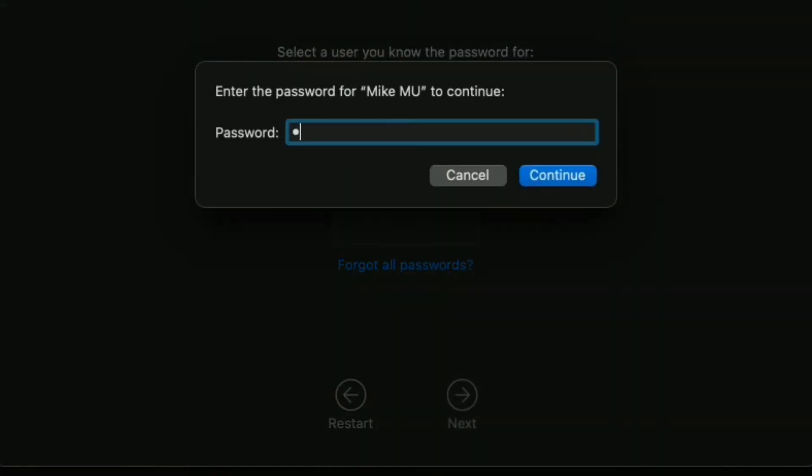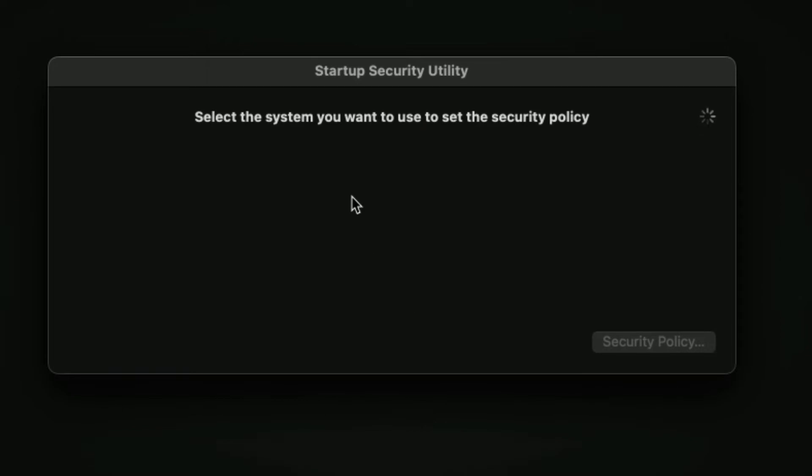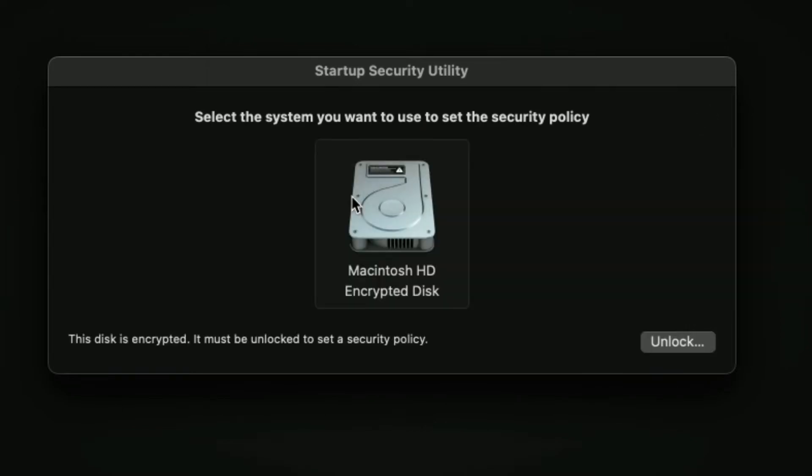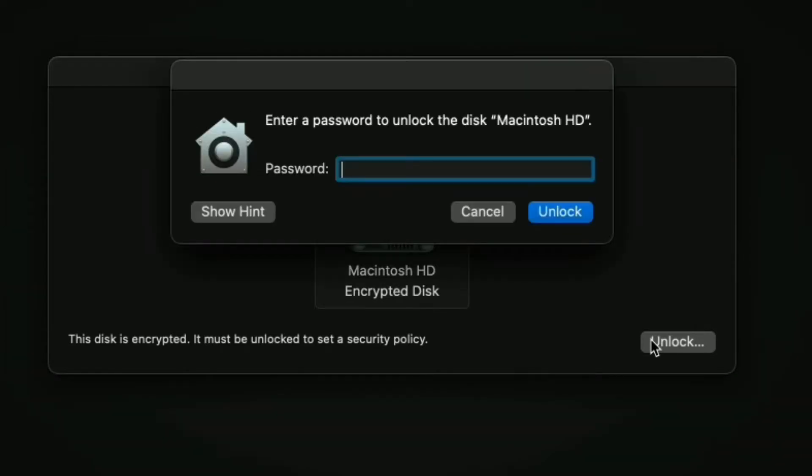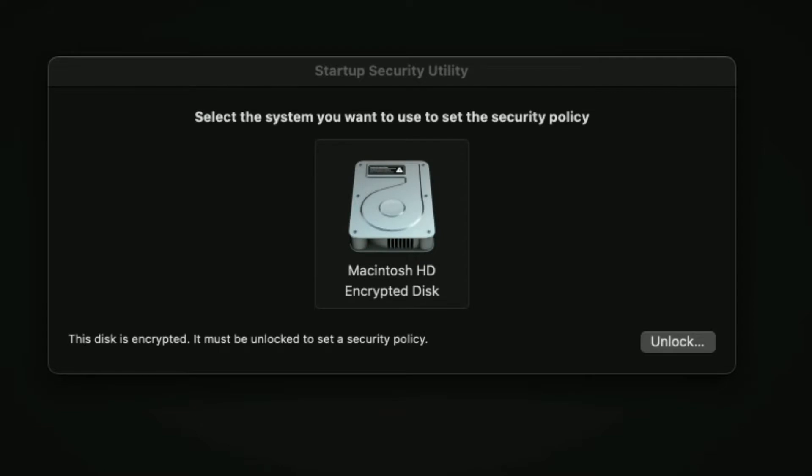and then you're going to log in with your user or administrative account. After you do, this is what you're going to see. Now, you have to select the hard drive that's going to have the security policy you're going to adjust. Basically, it's your main hard drive.